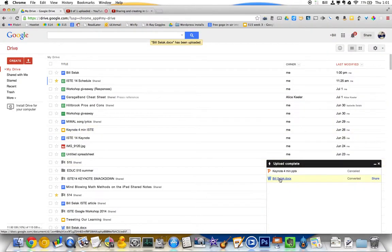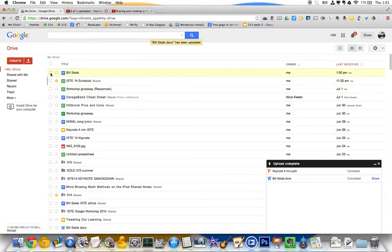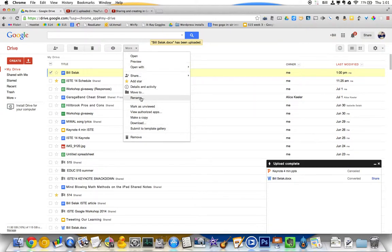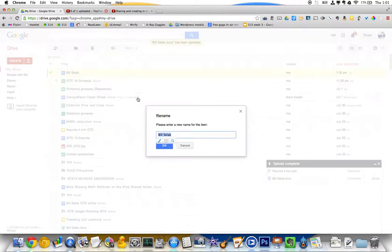So you can see this one converted. It's called Bill Selick. That's a really bad name for it. So if I check on this, I can click on more and I get all this stuff. So I'm going to just rename it.